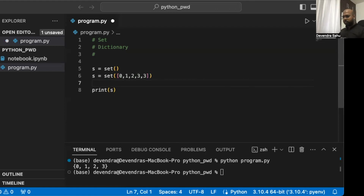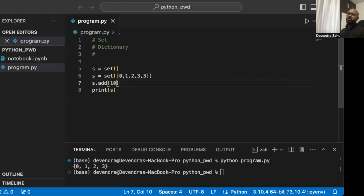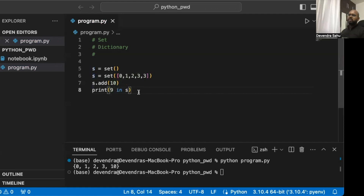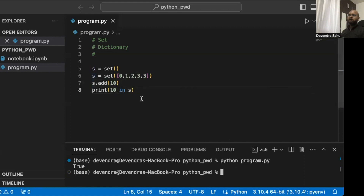For example, s.add(10) adds 10 to the set. Let's run it — 10 has been added. Although it may look sorted, there's no guaranteed ordering in a set. To check if an element is in the set, we use the 'in' keyword. For example, '9 in s' returns False since 9 is not in the set. '10 in s' returns True. And '10 not in s' returns False.